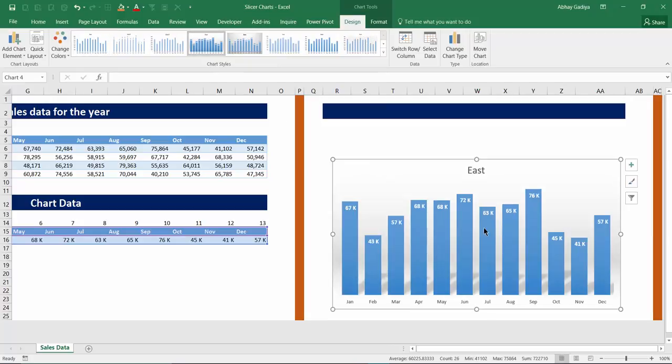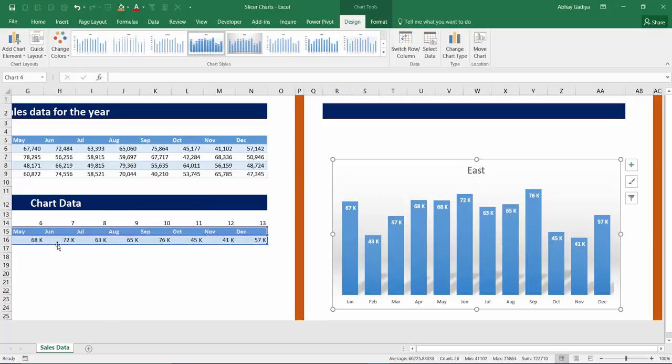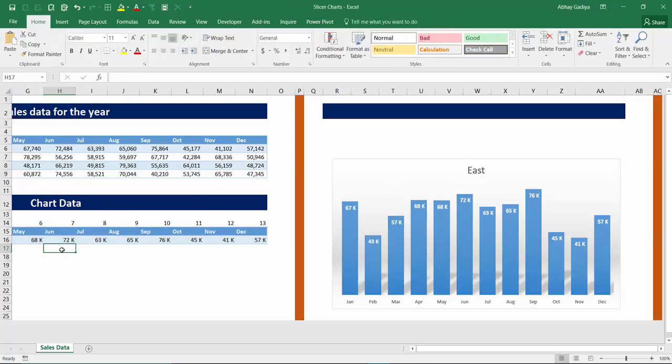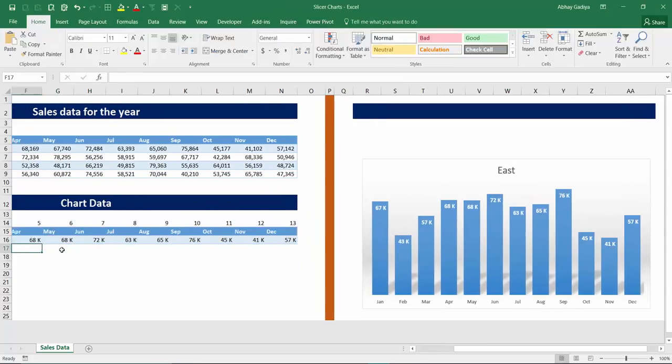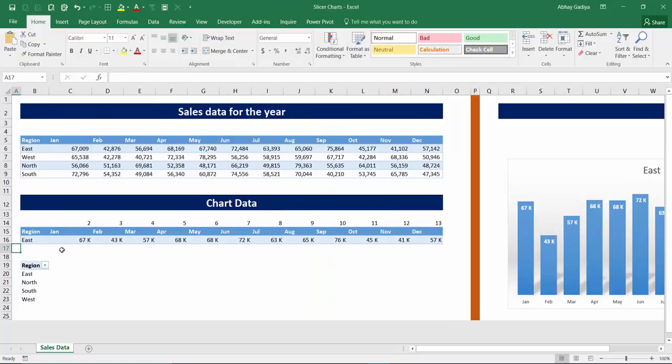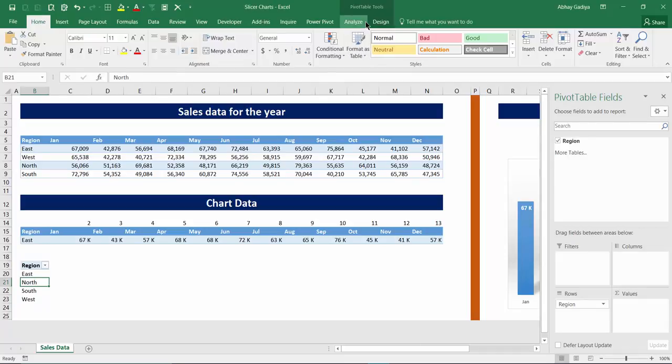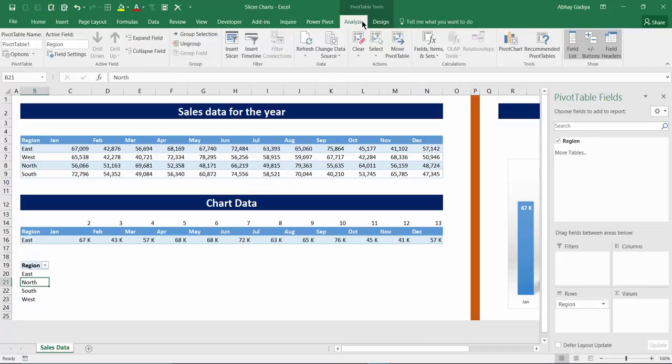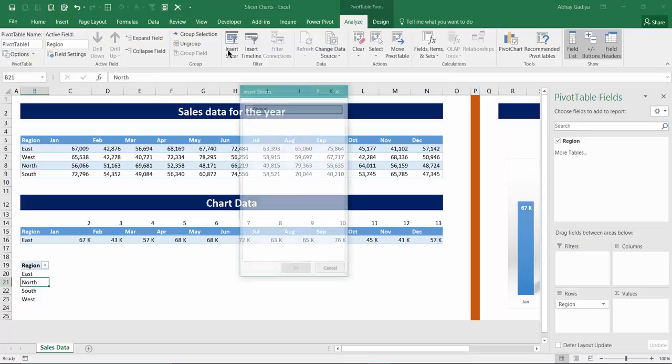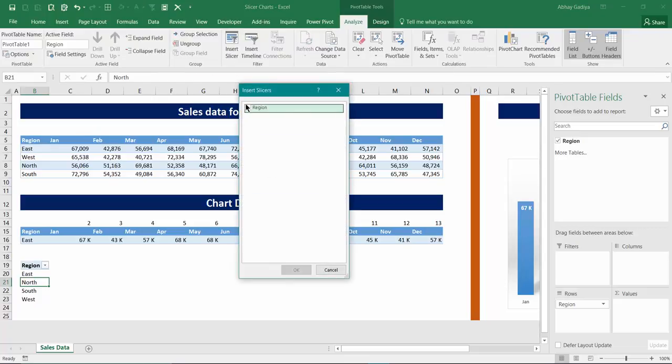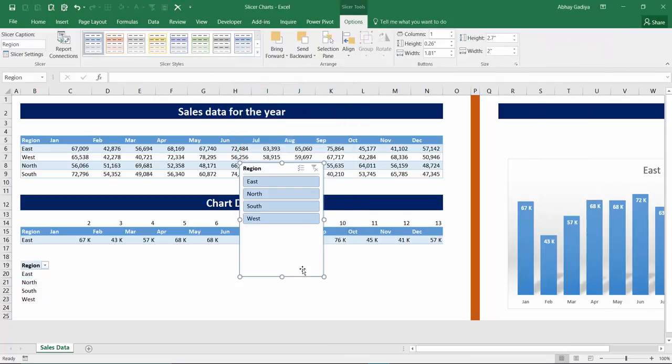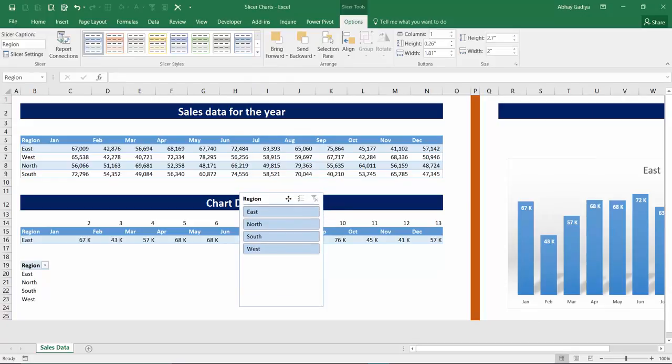So I will select this and immediately you can see this chart has got the details from this cells. Now we have to create an interactive using slicer. So click any of the cell in this pivot table region. Immediately you will see this pivot table analyze and design tab are activated. Go to Analyze and click Insert Slicers. Click this and click OK.